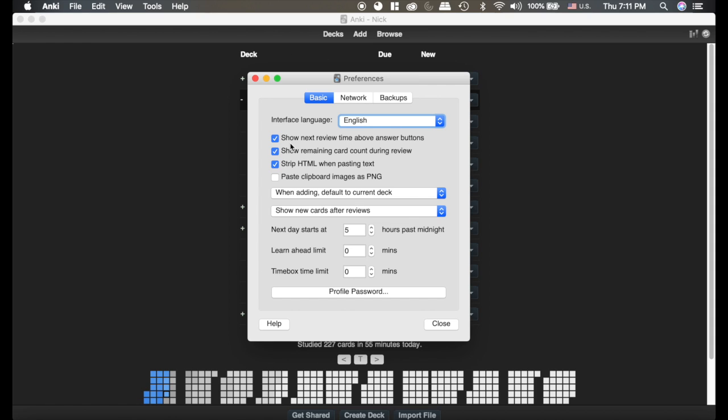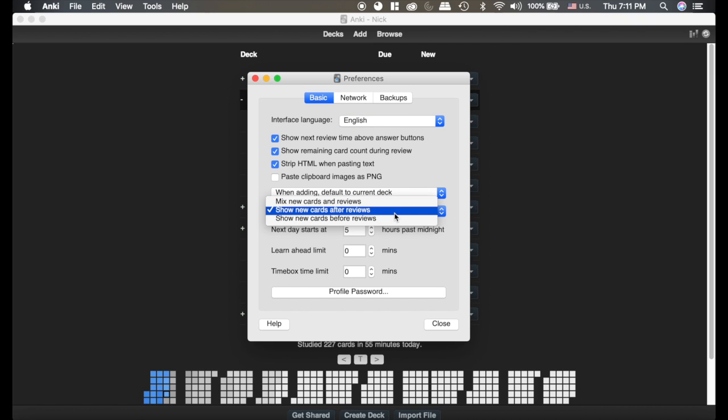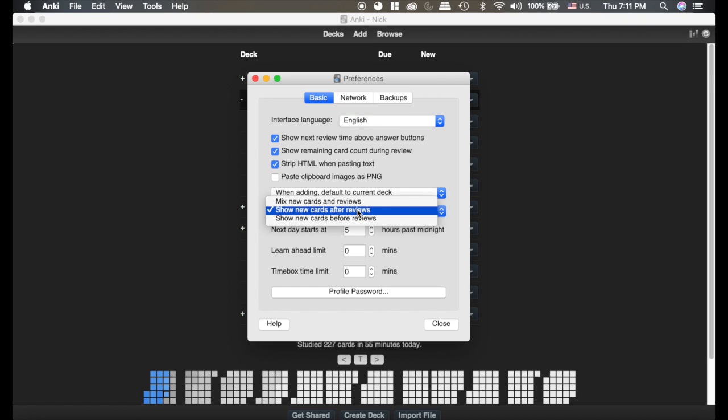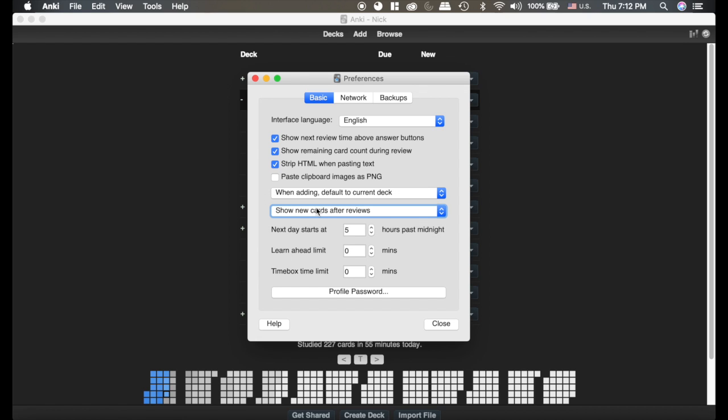The important ones here are, next days, or let's start with this one. Show new cards after reviews: you can mix the new cards in reviews, you can show the new cards after the reviews or before, whatever you choose. And I typically will change that depending on how I'm studying and what I want to happen.